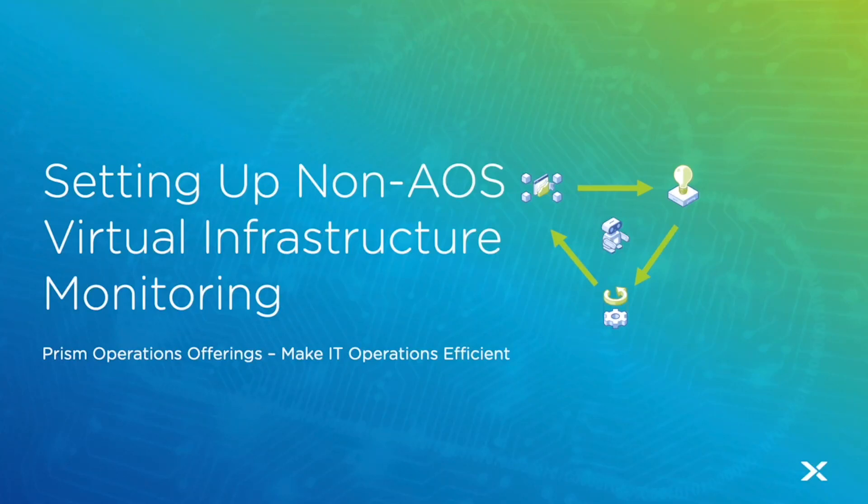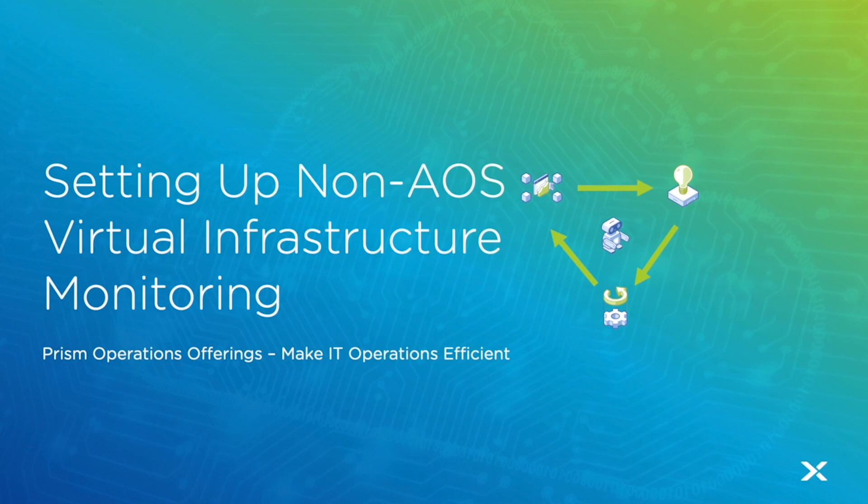Hi and welcome back. In today's episode, we're going to take a look at the new non-AOS virtual infrastructure monitoring and how we can get that set up and what all is included in the 2020.9 release as a part of this new feature.